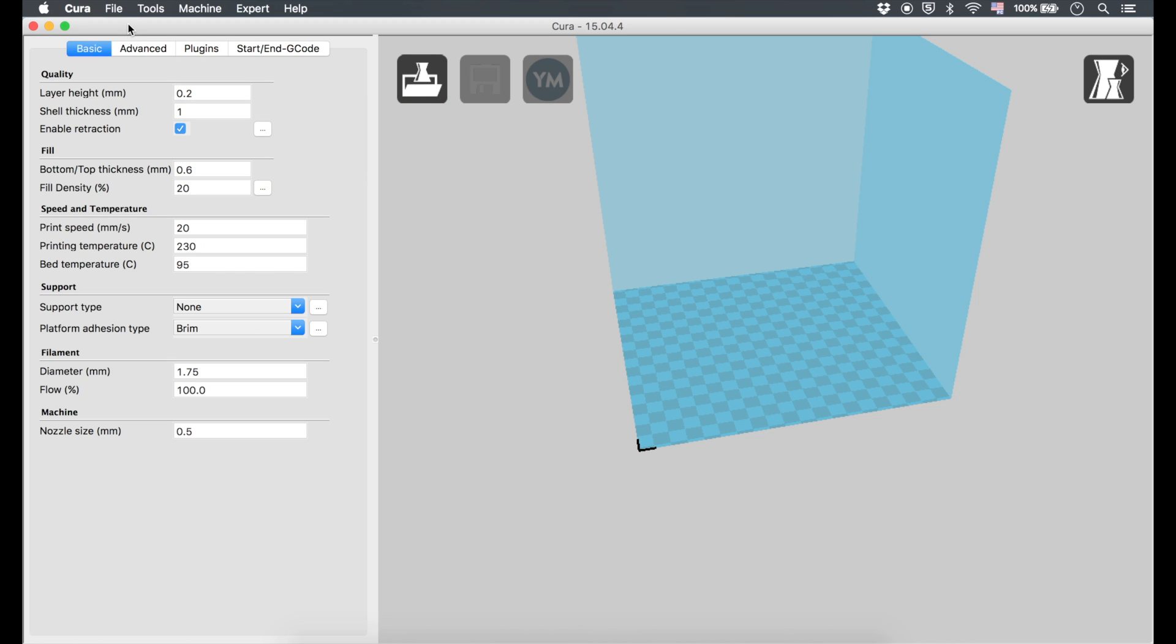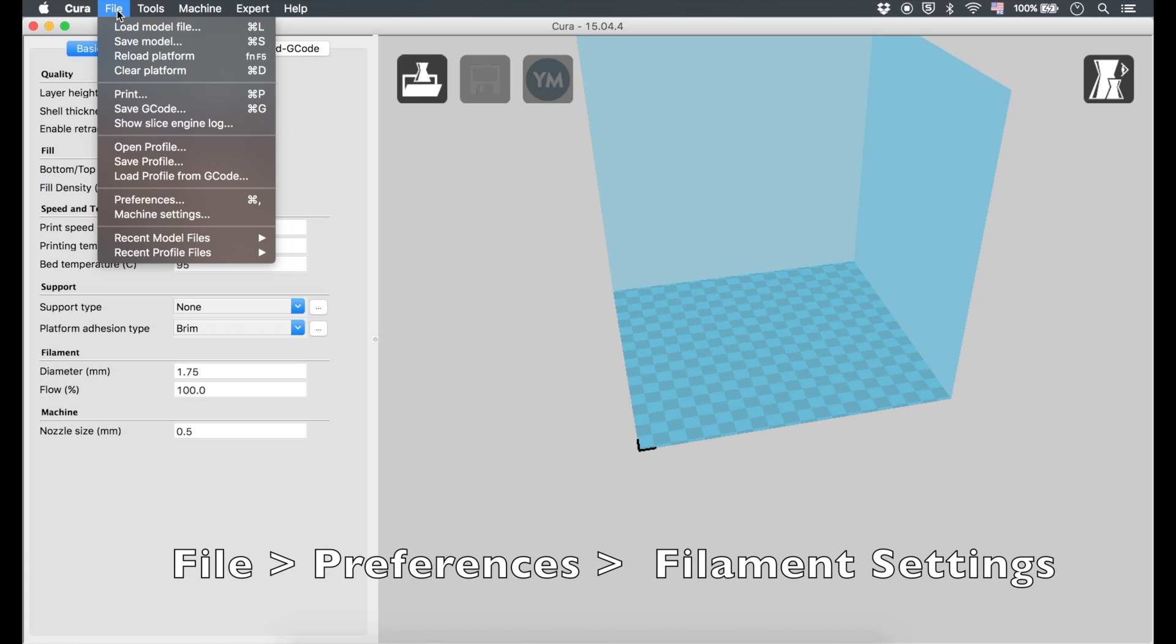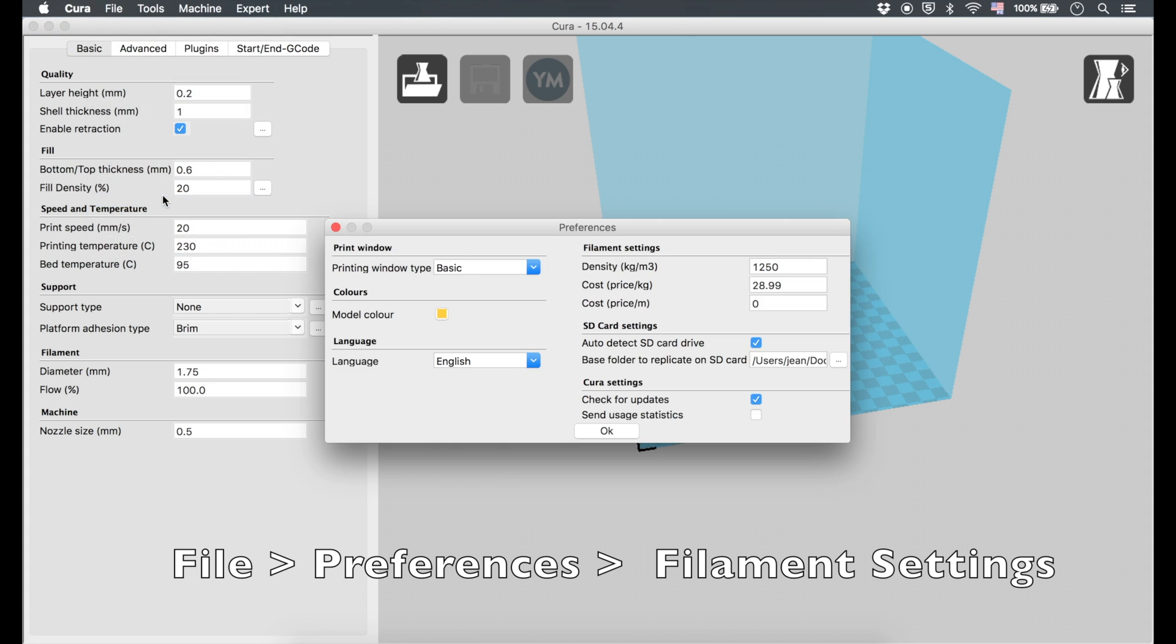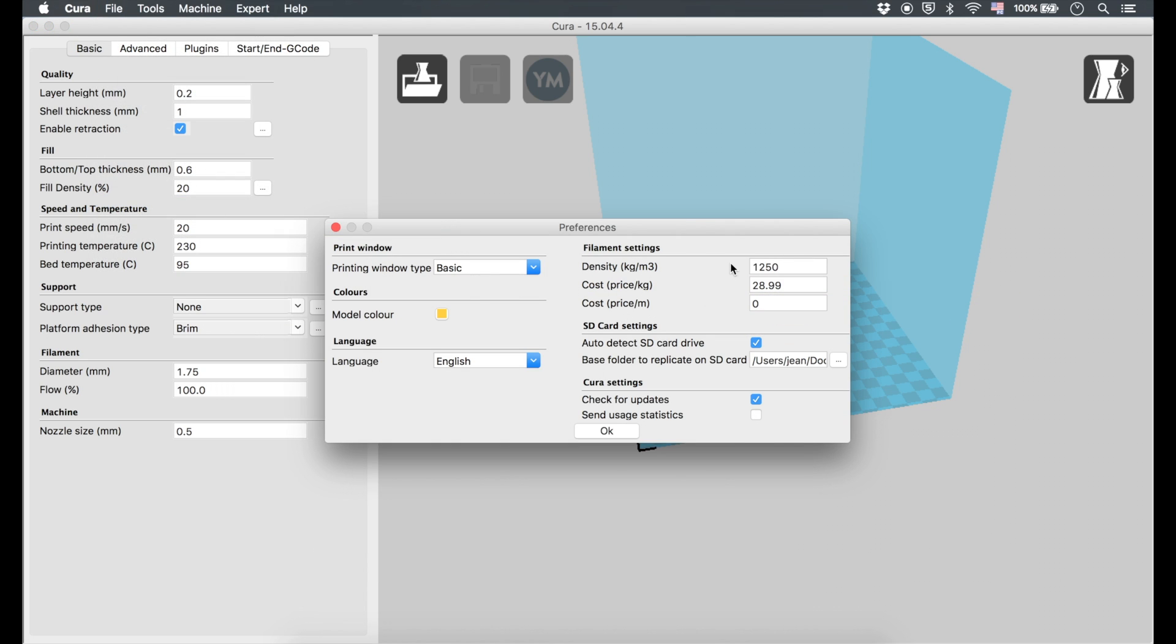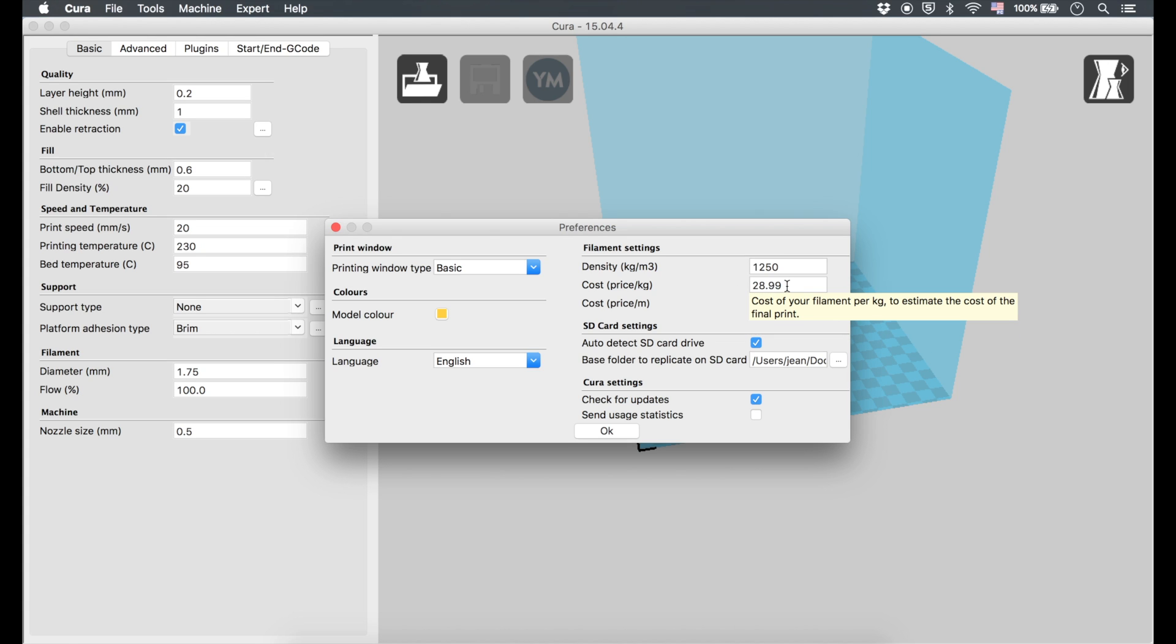Something that's really handy here in Cura is you can go over here to File, Preferences, and then you can have your filament settings here. This is kind of cool because when you load a model it'll tell you how much filament you're going to use, on top of how long it's going to take to print.